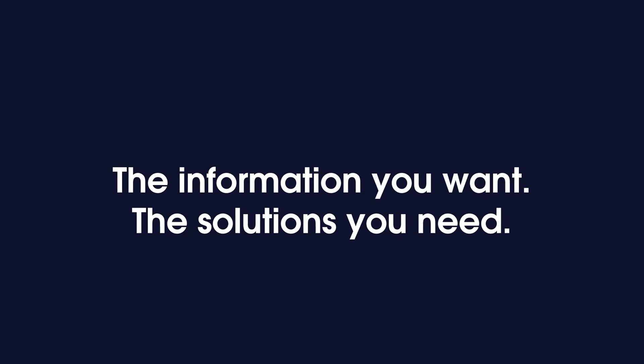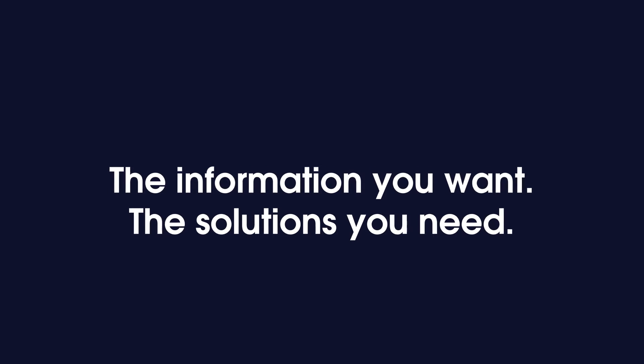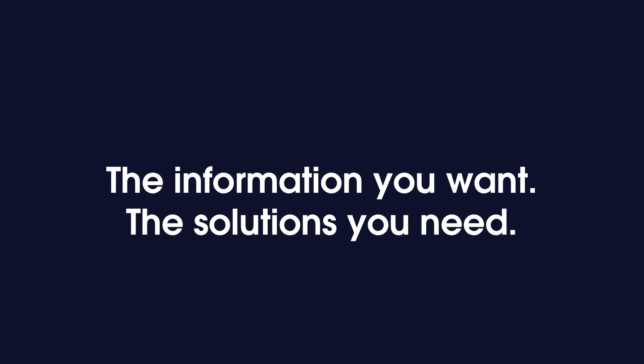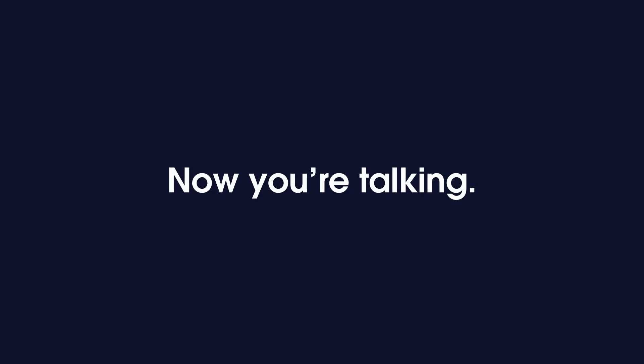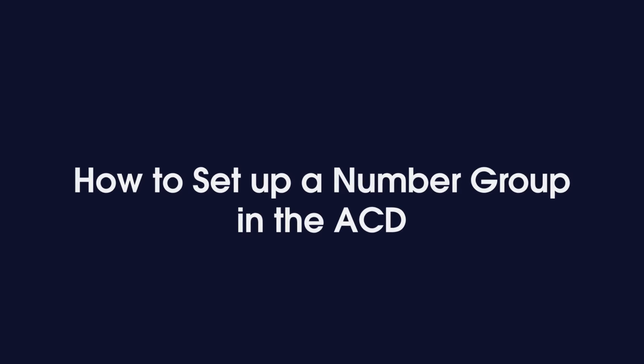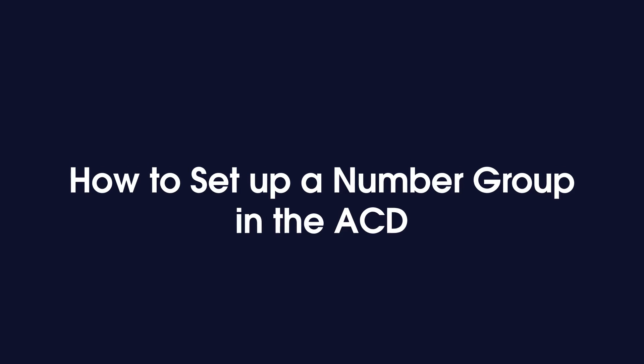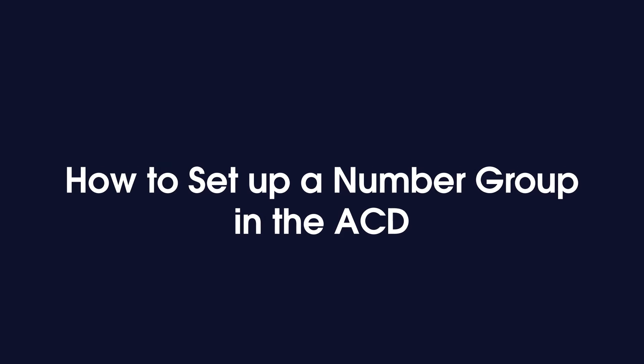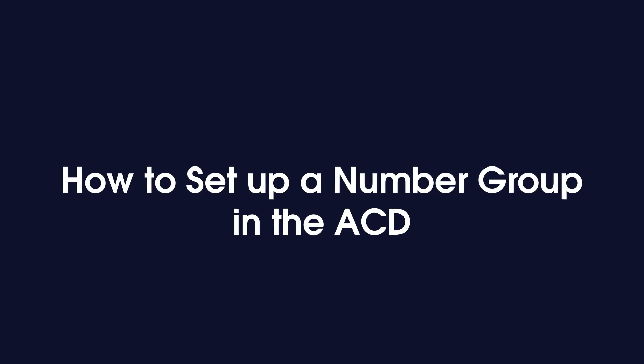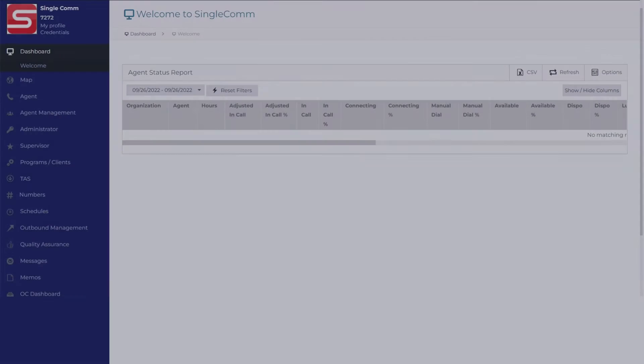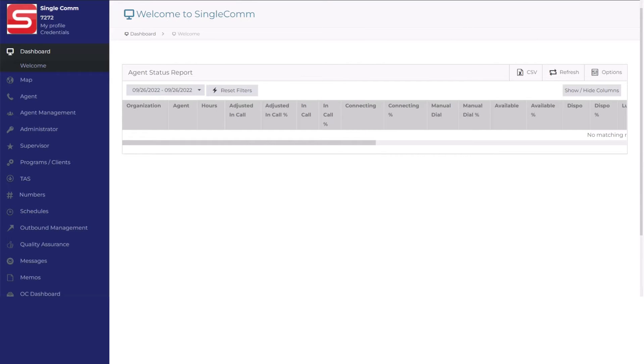The information you want, the solutions you need. Now you're talking. How to set up a number group in the ACD with SingleComm. Creating a new number group takes less than a minute. First, navigate to your ACD and scroll to the left sidebar.